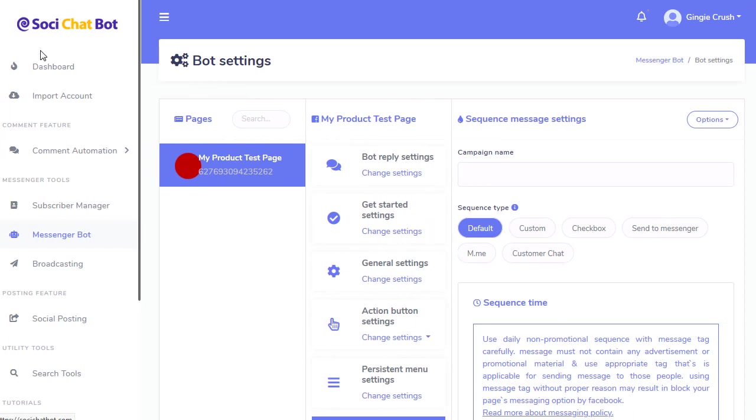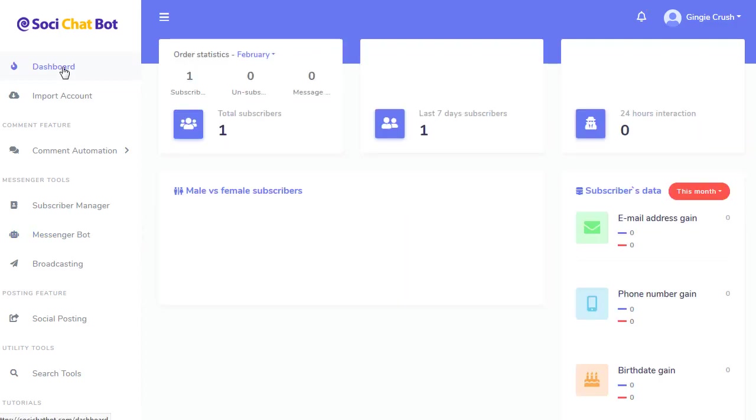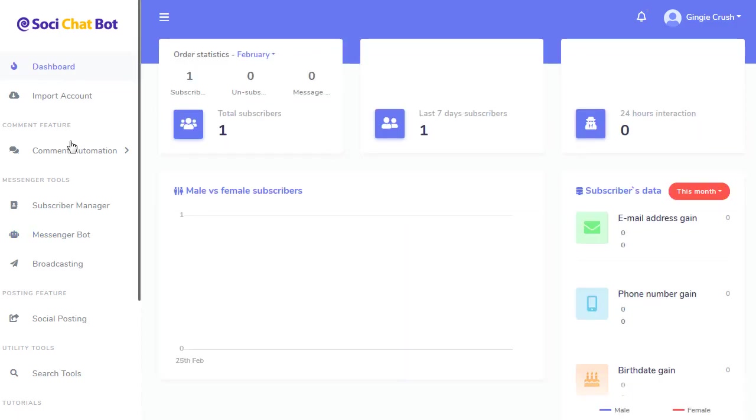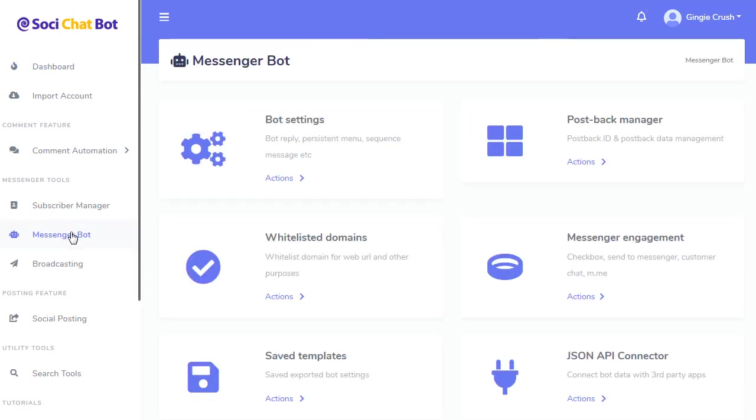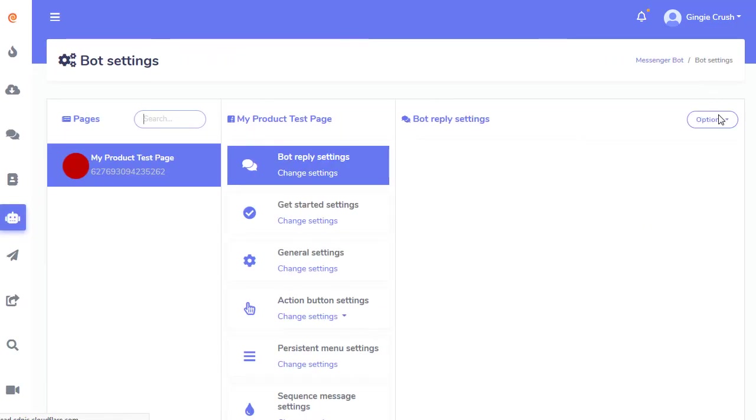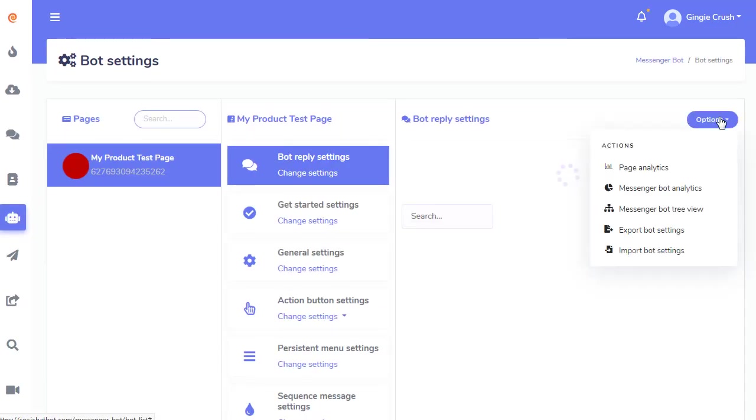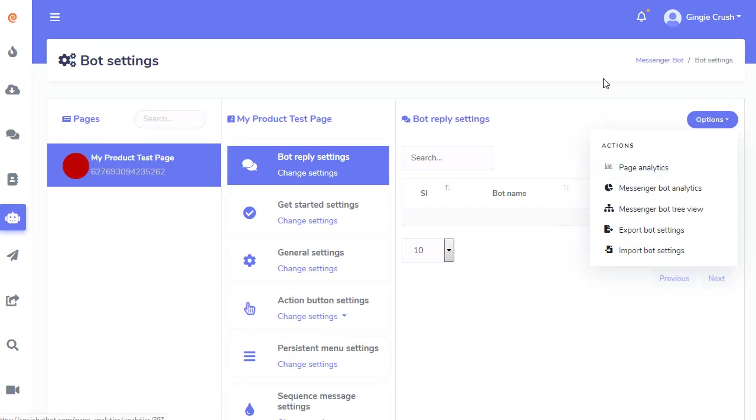So these are just some of the features. I don't have time to go through all the overview, but this is all the stats and so forth. And if you want to see the stats for your bot, go here. Go to bot. Here's your bot stats, your page analytics for your Facebook page, your bot analytics. You got a tree view of your bot. You can export the template and import the template, and so forth. And so that's all your analytics here as well.